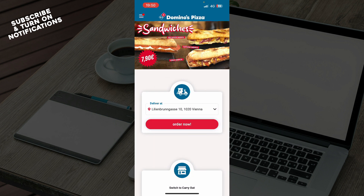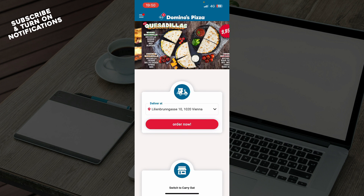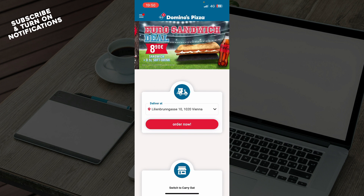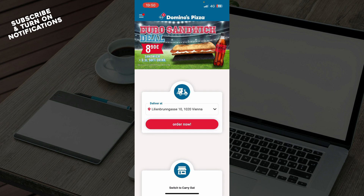Now let's see how you can actually fix the Domino's Pizza app not working. There are a few things you can do. The first thing is to go and restart your mobile data or your Wi-Fi, and then go to the application again.